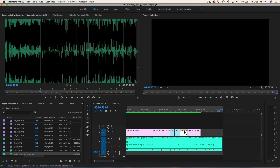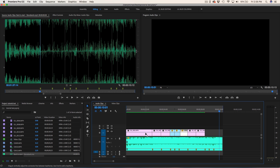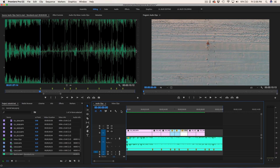That looks pretty good. Let's see how this rolls with my quicker cut. As you can see they're different lengths — pretty similar here, but then when it gets a little bit quicker it's gonna change the entire vibe of the video. Let's see what that looks like.